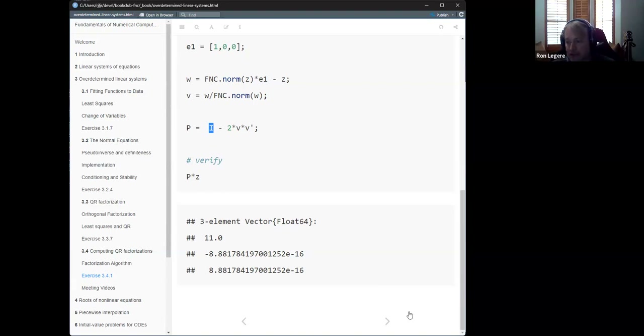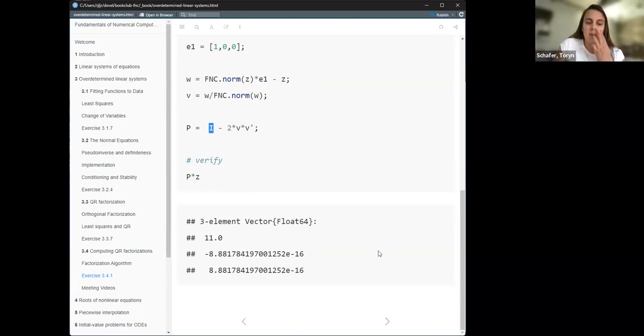That was the rest of chapter three. The whole chapter probably wouldn't have taken an entire hour, but it's good to get an early break and re-sync for next time. Next week is a break, and then we'll start chapter four. Torrin will cover chapter four, Ron will do chapter six on ODEs, and the presenter will do chapter five.